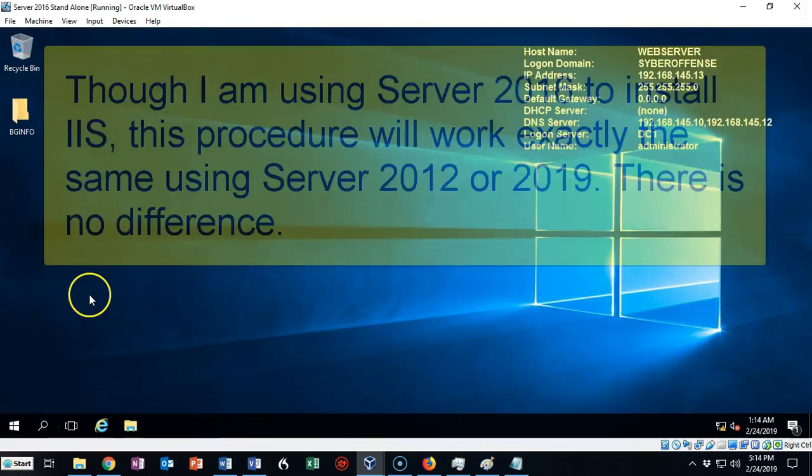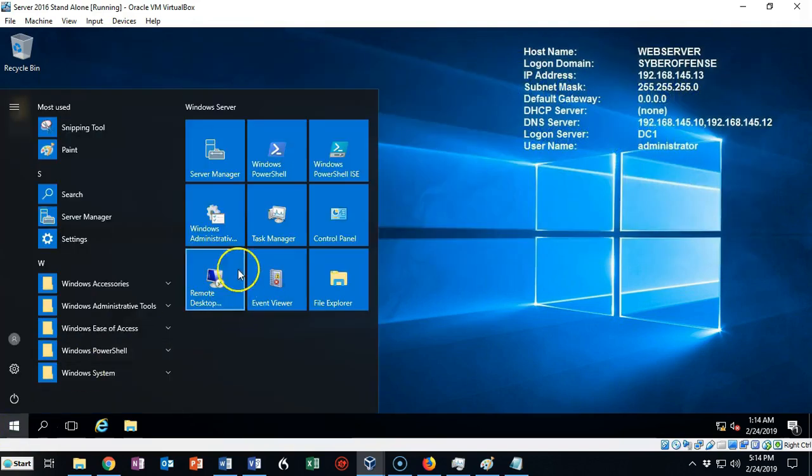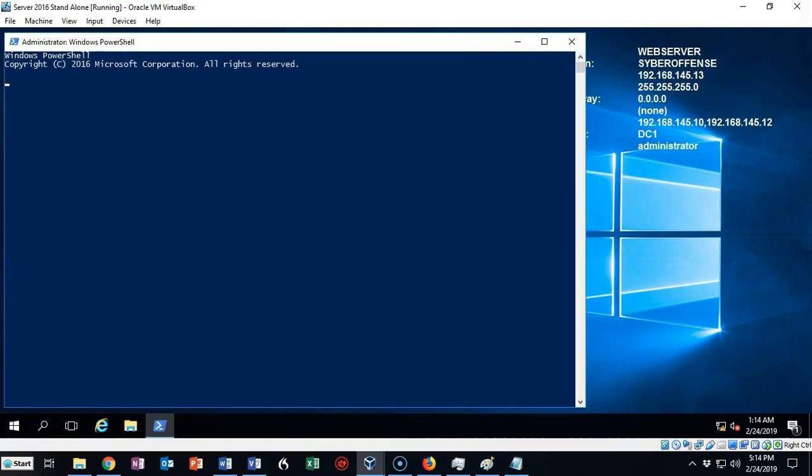For this demonstration I'm using a clean install of Server 2016. To begin this process let's go to the Start button and from the tile menu select Windows PowerShell.